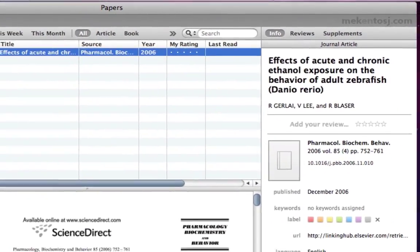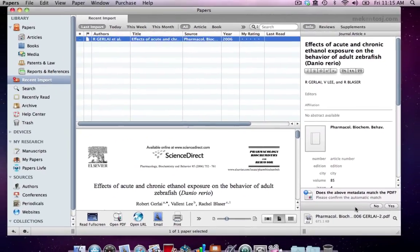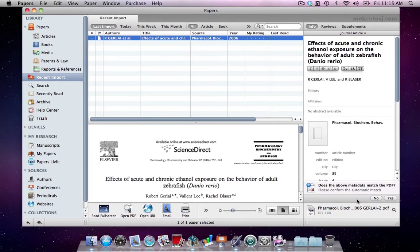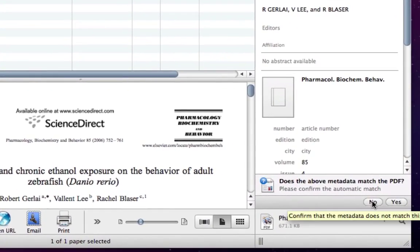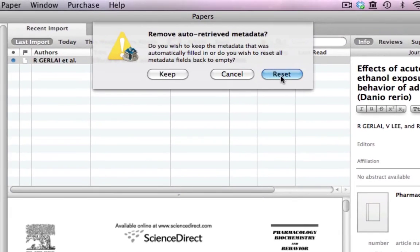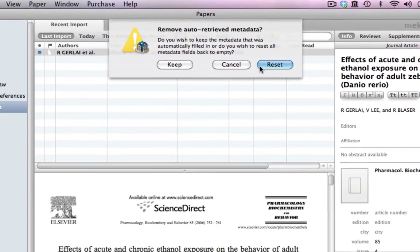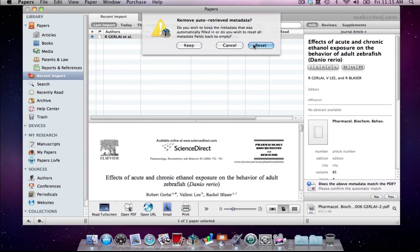To illustrate some other ways we can match the metadata we added the same PDF again. Now we'll click on No in response to Papers' request of whether the automatically retrieved metadata is correct. It was correct, but we will add more.